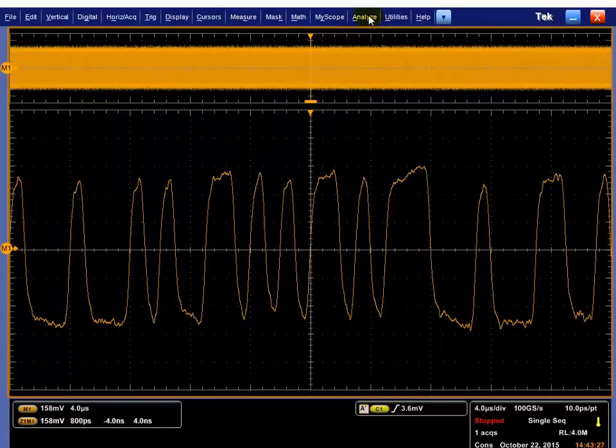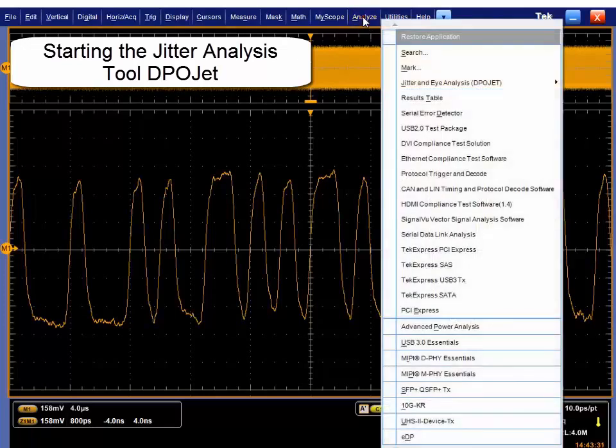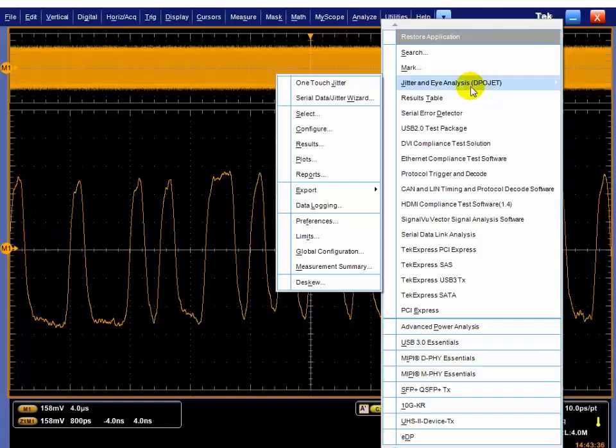Now we can go to analysis. To analyze the jitter, we go to the analyze menu and we go to jitter and eye analysis, known as DPOJet. You could pick the one-touch jitter wizard and it will do everything for you, or we can go in and select stuff manually.